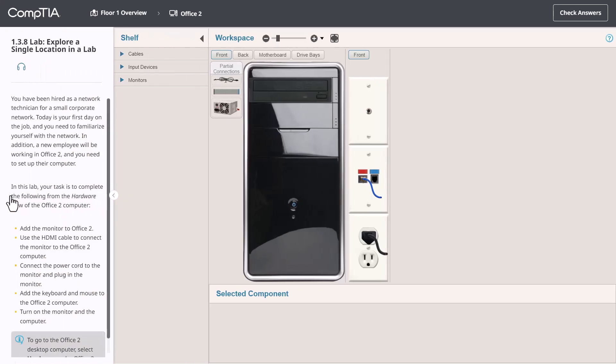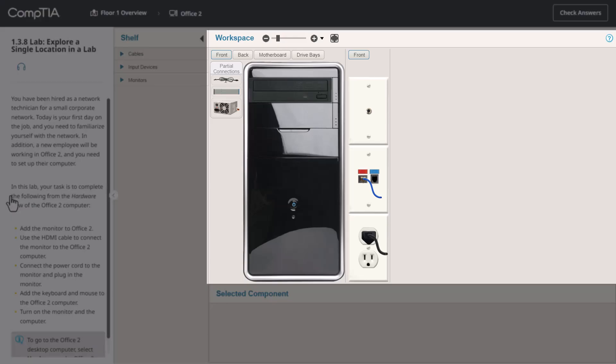The main area where you'll do most of your work is called the workspace. It includes the items you'll work with and configure. For example, in this situation, we have a computer and we have wall plates with connectors for the cable internet, the network, and for AC power.